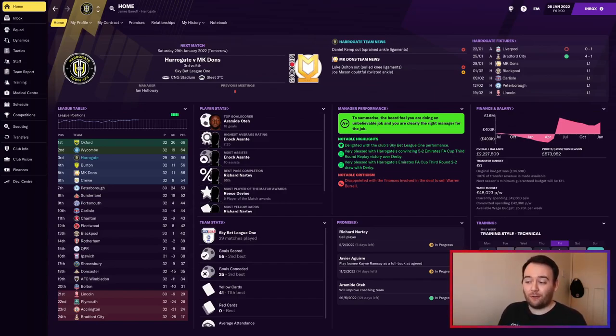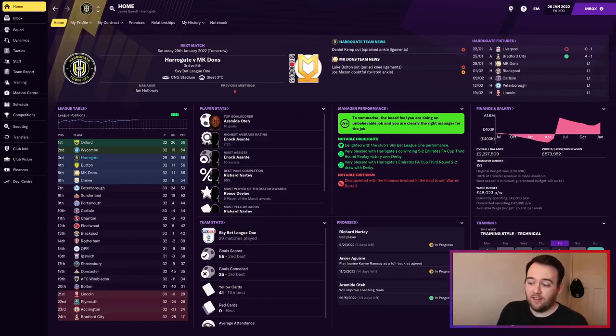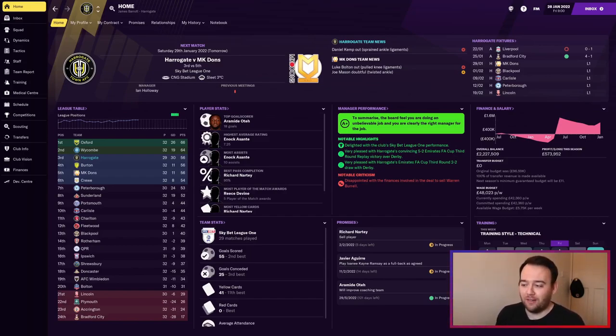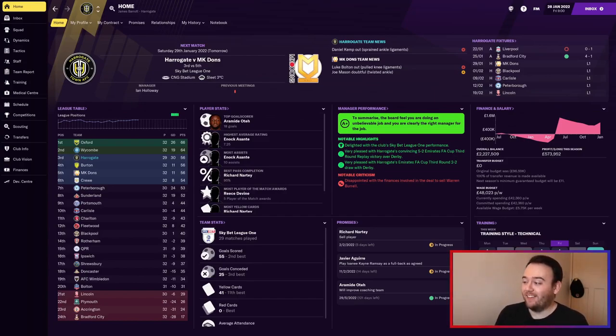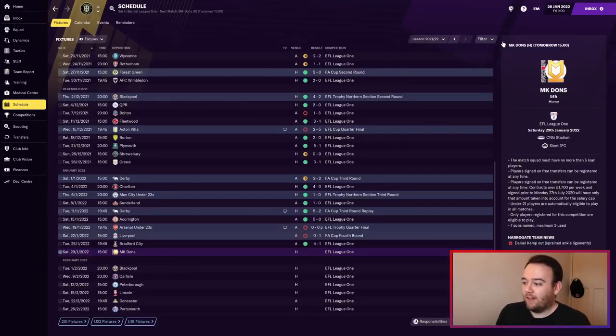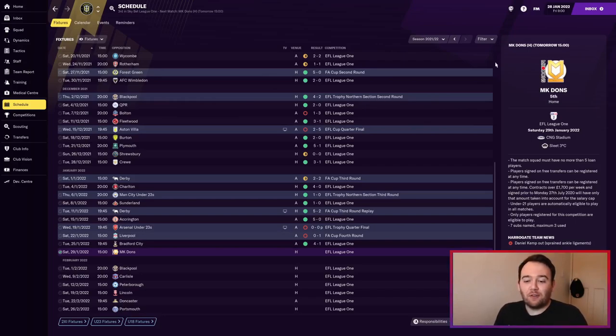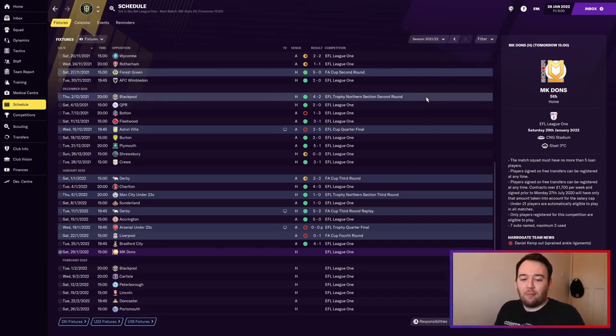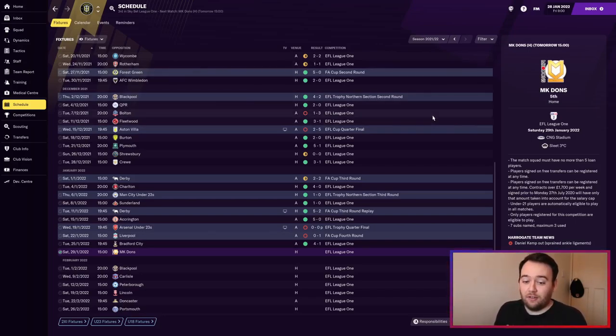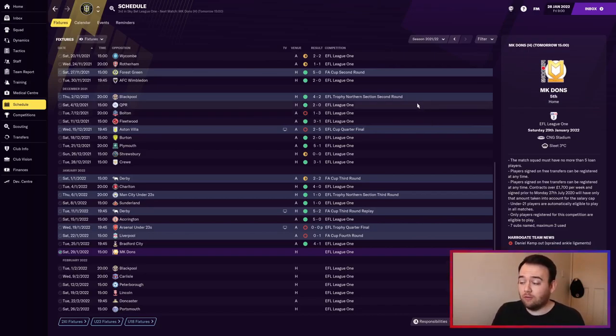There's only three points separating all the teams in the playoffs. Peterborough have got two games in hand as well, so it's going to get very tight at the end of the season. As you can see from the fixtures, we've played a lot of games, especially cup games.